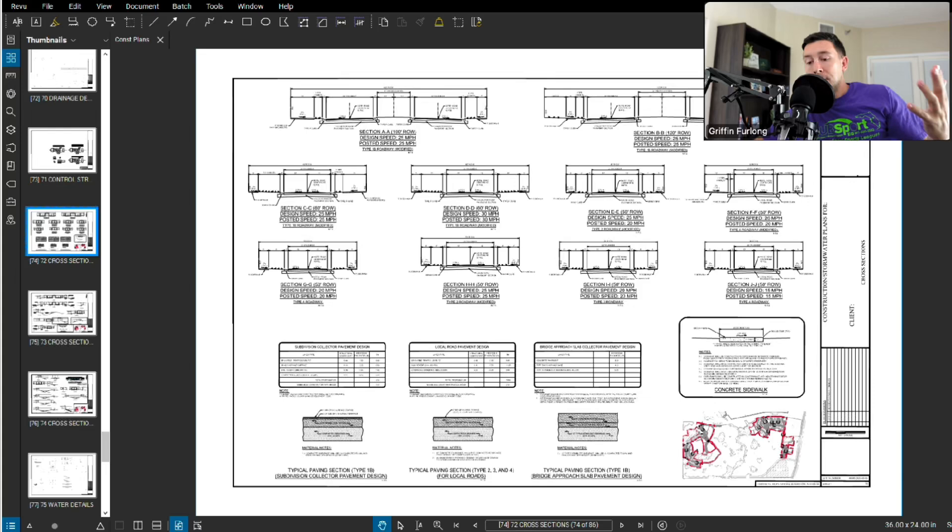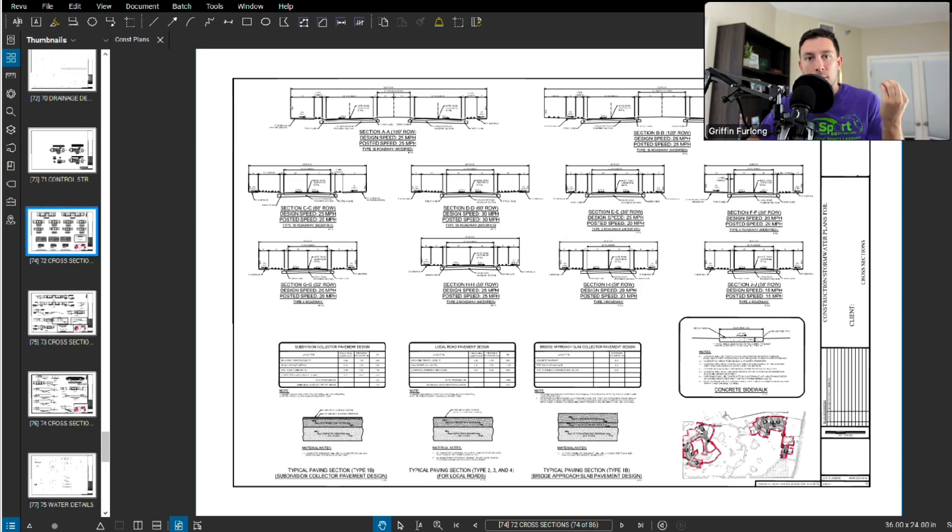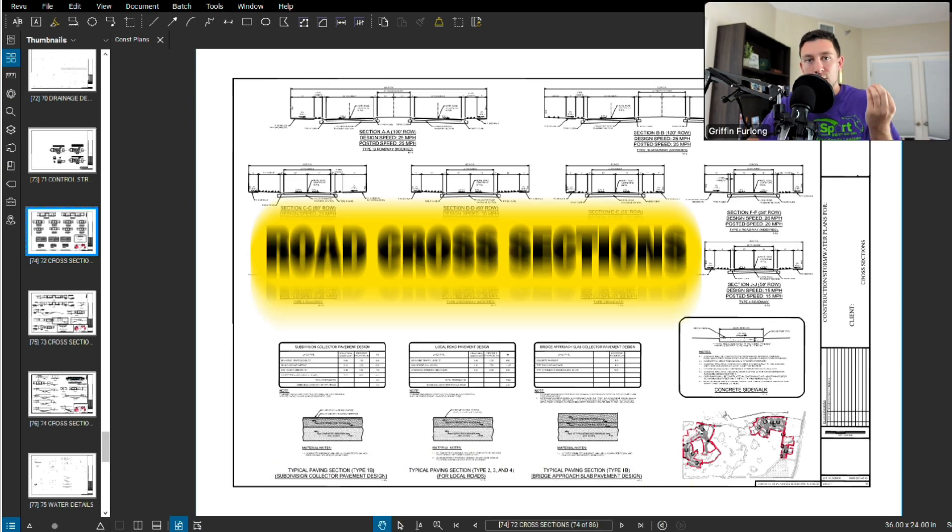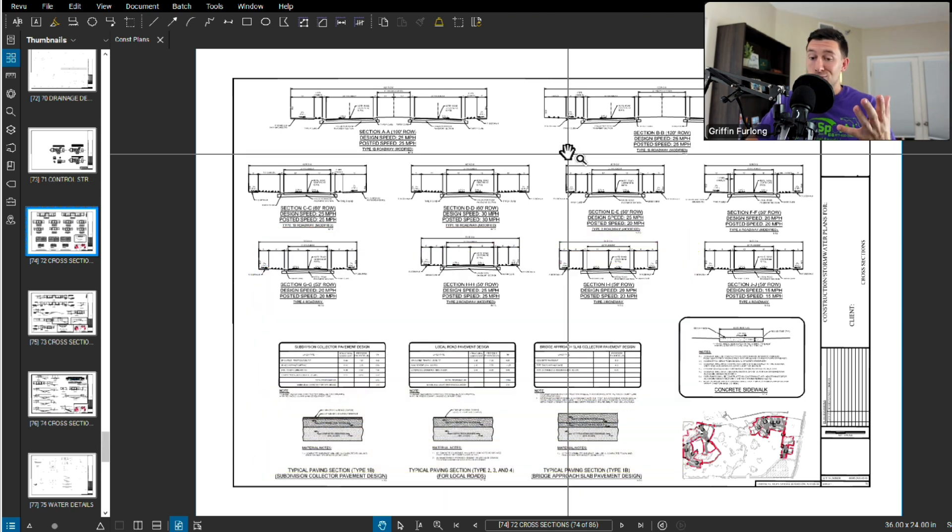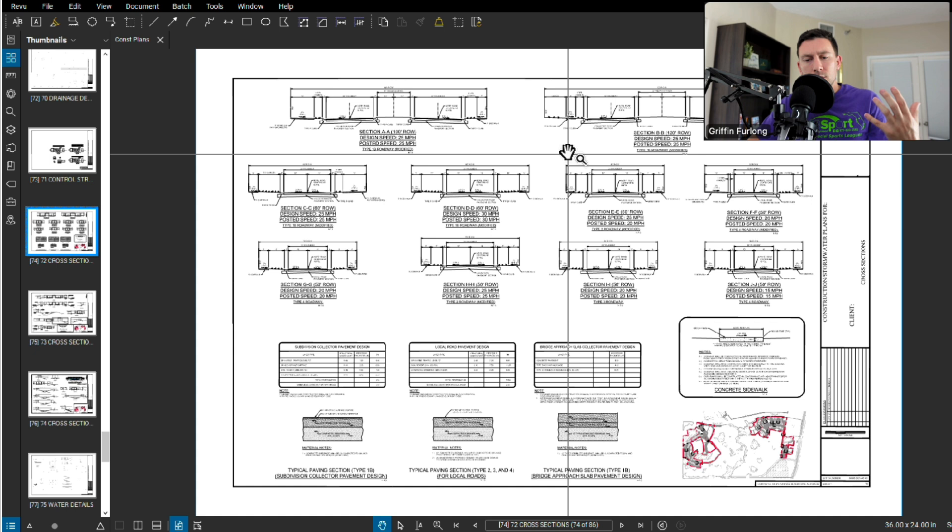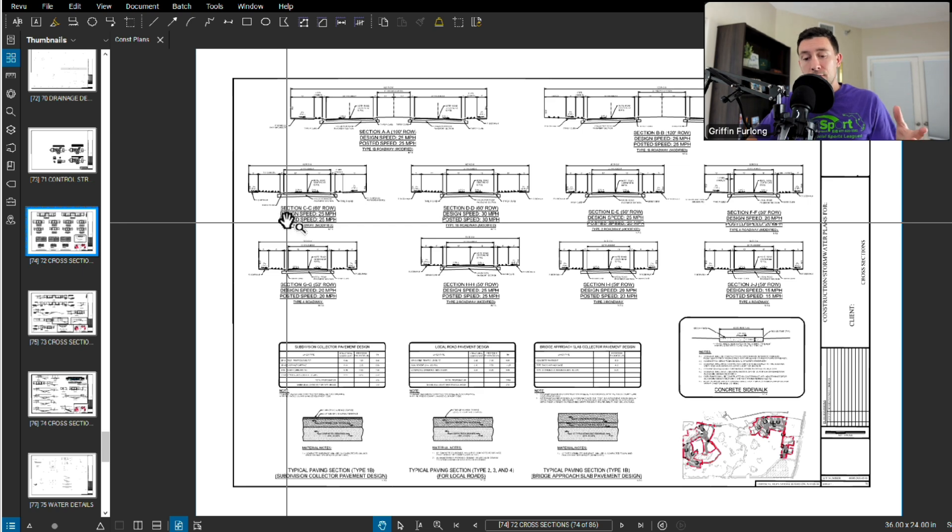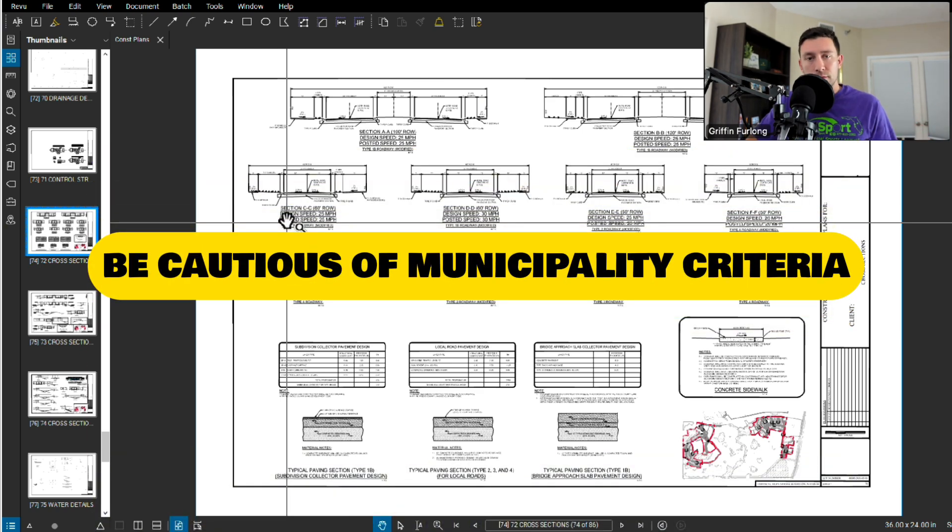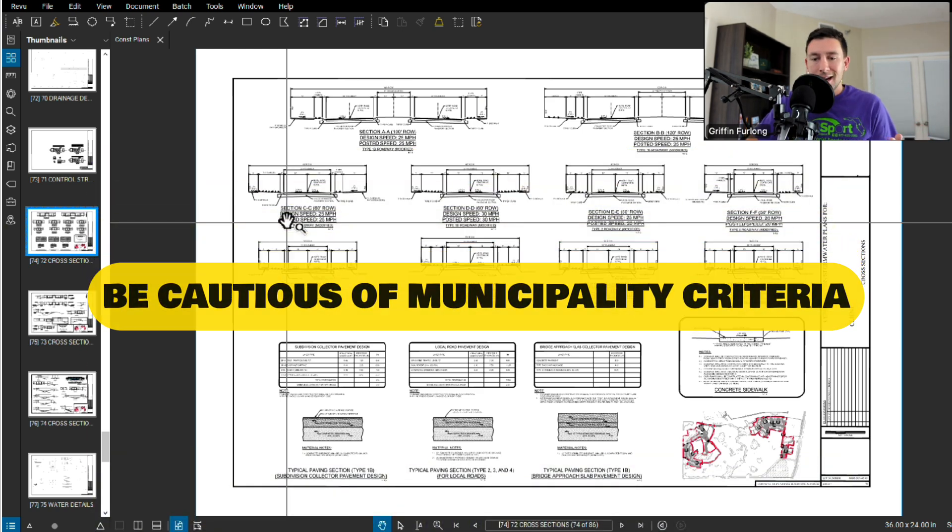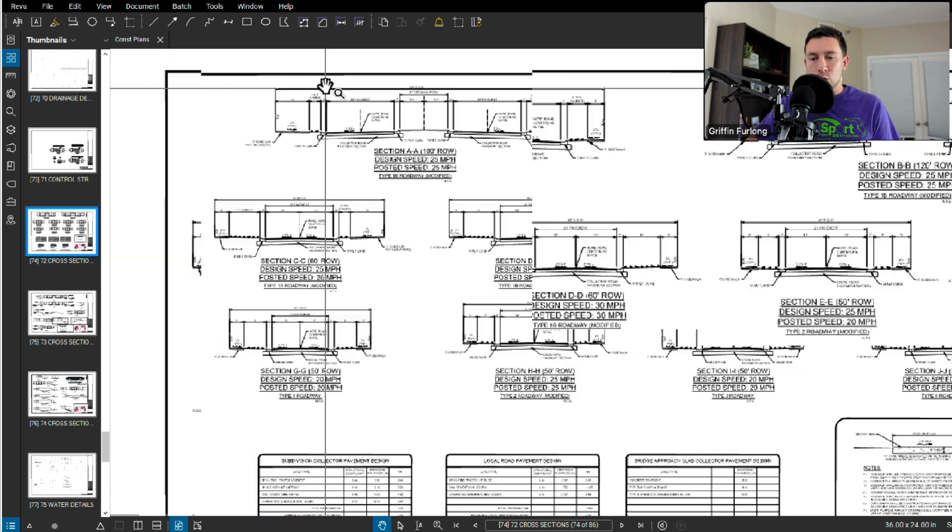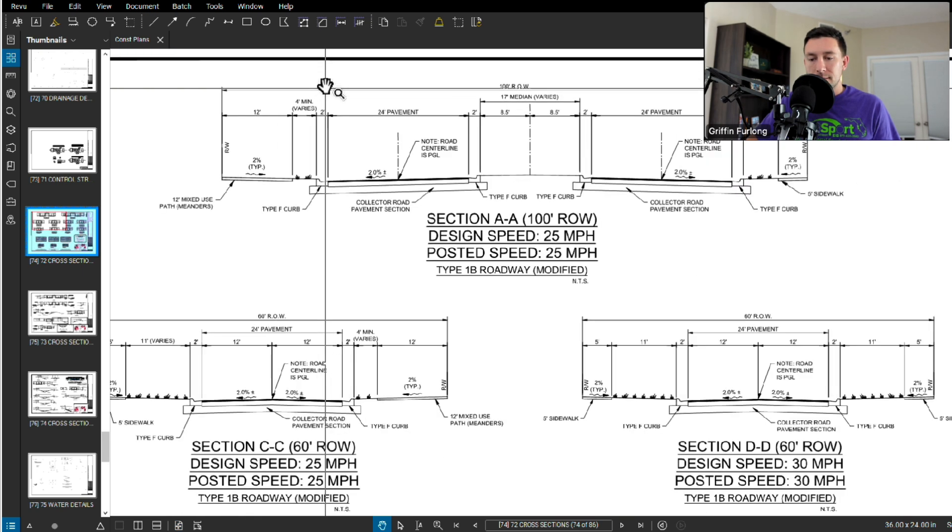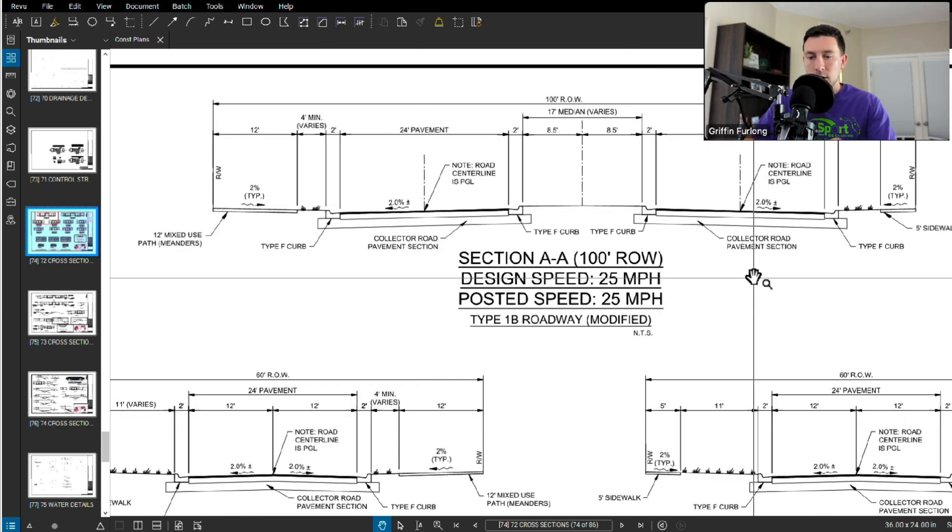Now typically on a construction plan sheet you will always have your proposed road cross sections. With this project it was a really big residential neighborhood so we had multiple different cross sections for different roadway types. This county is very special where they have different pavement widths for certain types of roads. Let's go to these larger ones up here to the top.